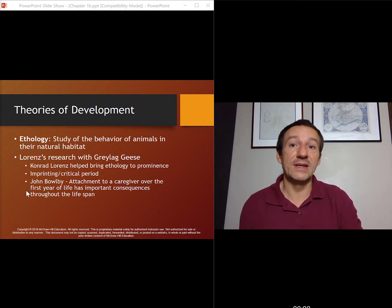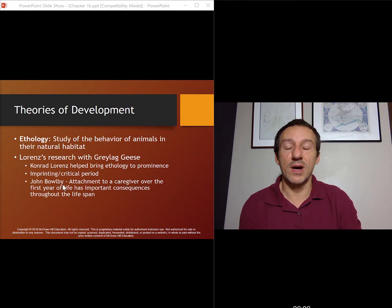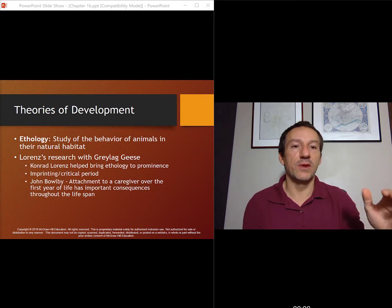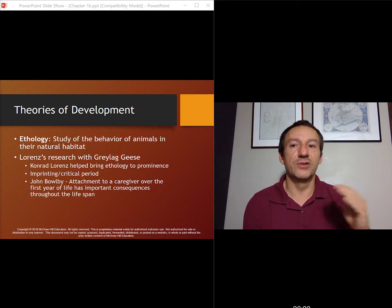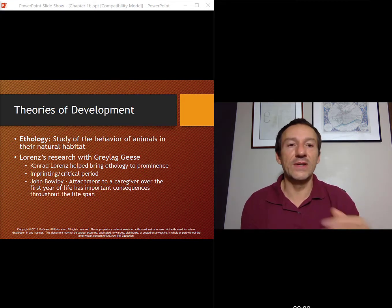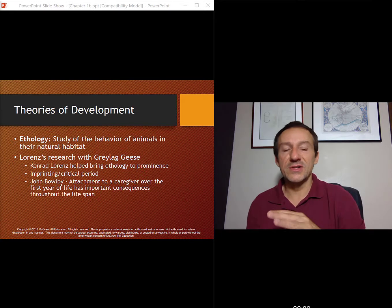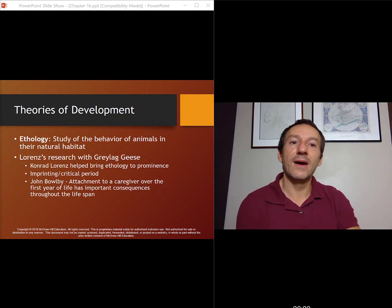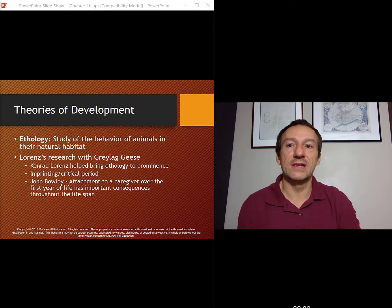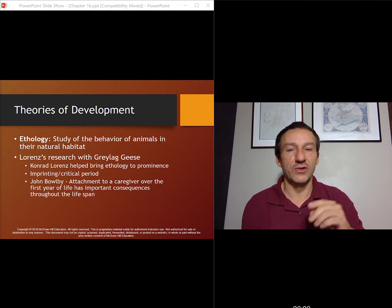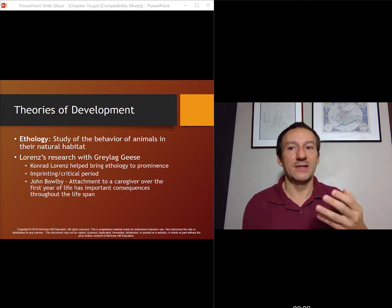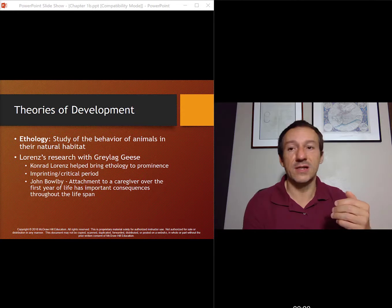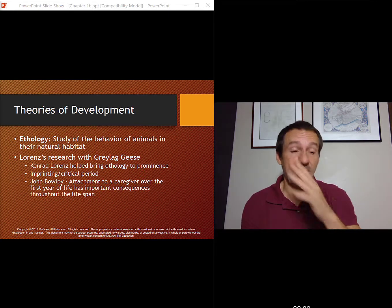Ethology covers the idea of imprinting and critical periods — the idea that you need to meet certain milestones in your relationships to other people at a certain time, a critical period, so that you develop properly. And if it doesn't happen at that certain time, it won't happen. There's some research that says maybe that's not exactly the case, but for the most part it kind of makes sense. With Bowlby, he expanded on this — the first year of life is crucial for the caregiver to bond with the child. If it's positive and secure, good things will happen. And if you don't have a secure attachment to your caregiver, you have what's called an insecure attachment, and possibly bad things could develop from that.